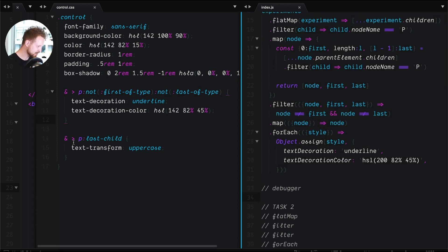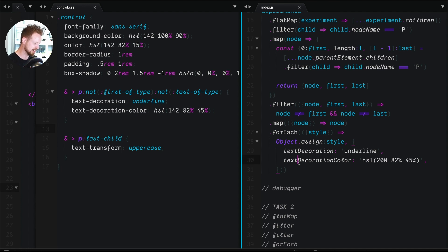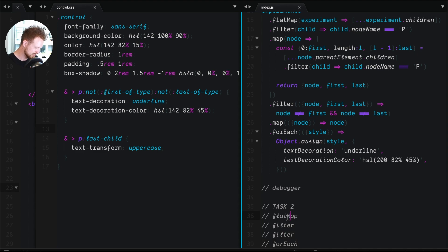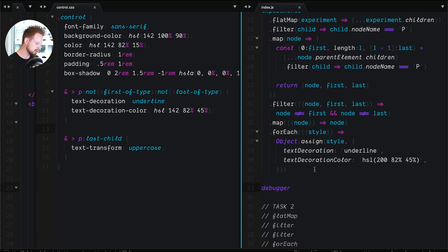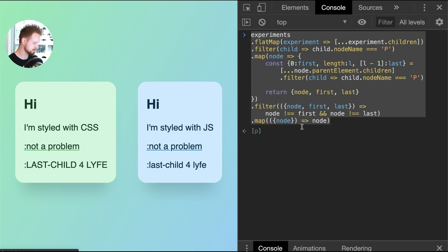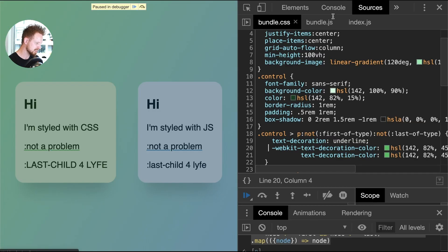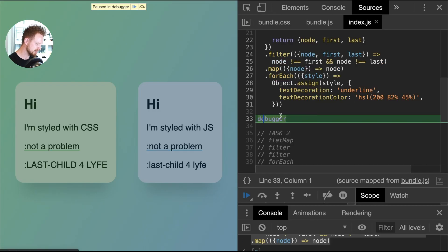This second selector sounds much easier in comparison to what we just did. So we've got a flat map, a filter, a filter, and a forEach. Let's go do it in the browser — because that is just fun stuff.